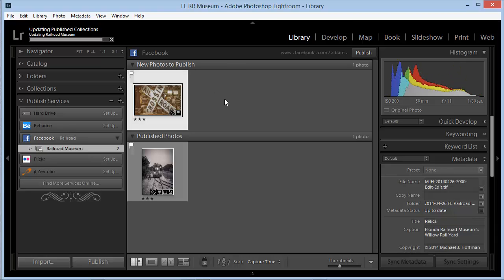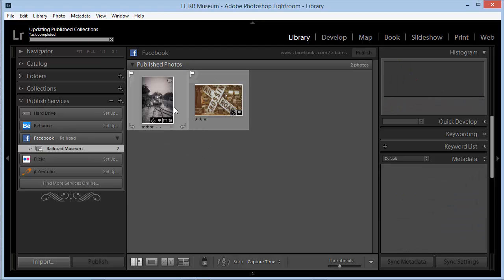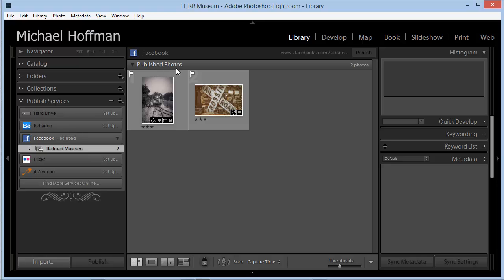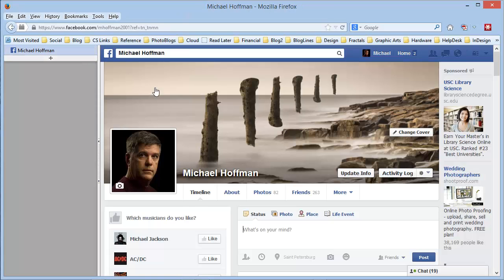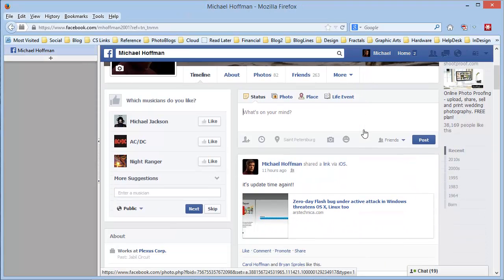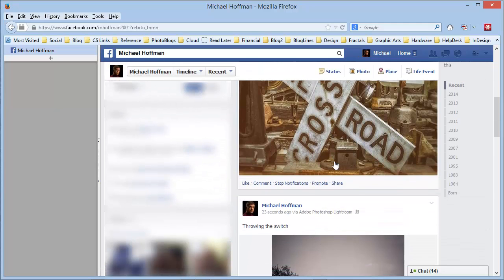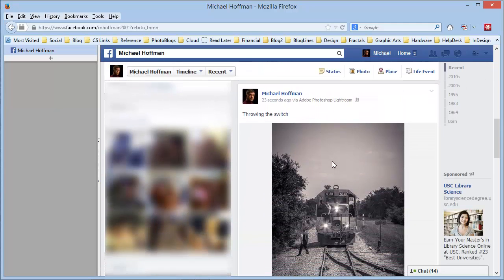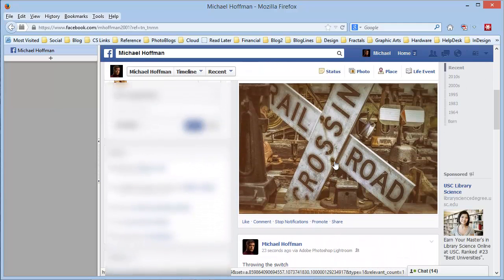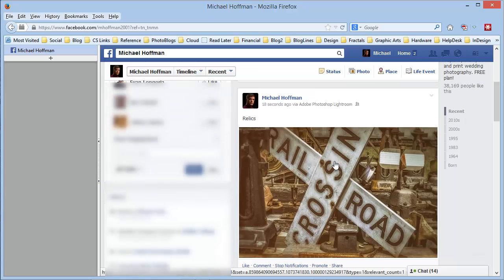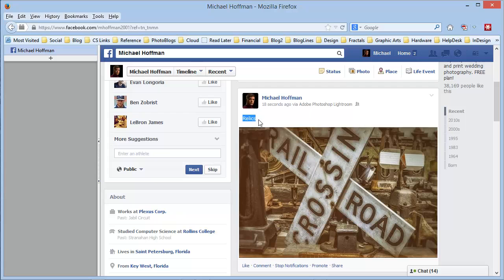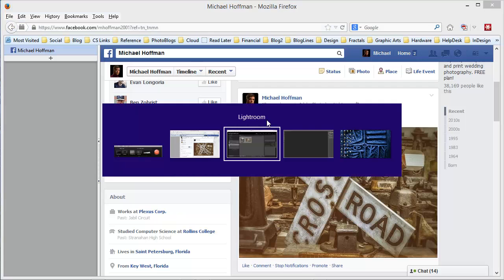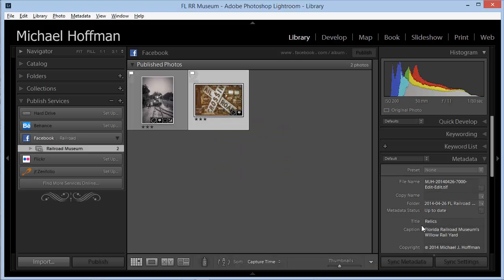Notice as the photos are uploaded, they're marked as published photos, and you can see them moving around. Now the two of them are listed as published photos. Let's go over to Facebook and take a look. I'll refresh this page, and sure enough, here are my two images freshly posted to Facebook. We can see that the post includes the title right here, and this is the title that we saw back here in Lightroom.